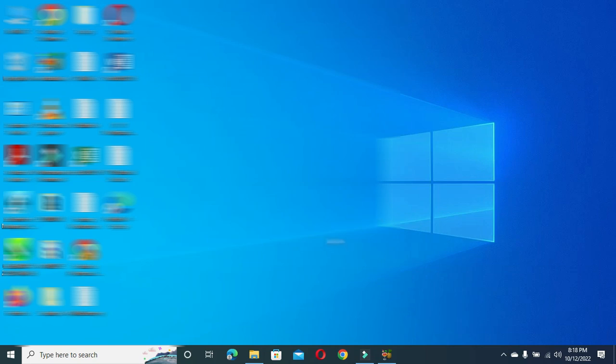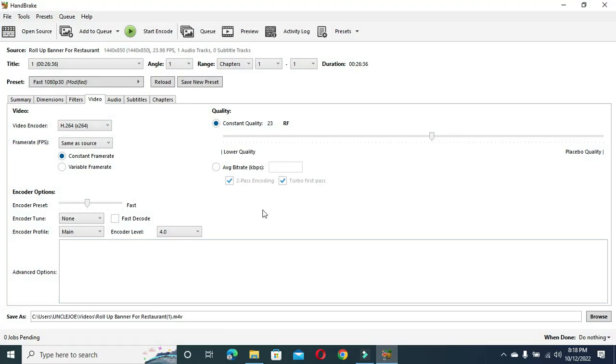This application has helped me a lot. The name of this application is HandBrake. This application you see here helps you to reduce the size of your video without losing any quality.